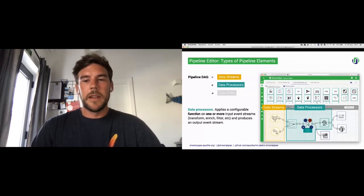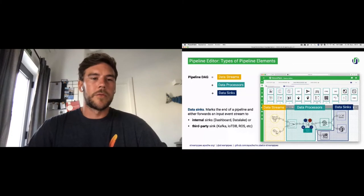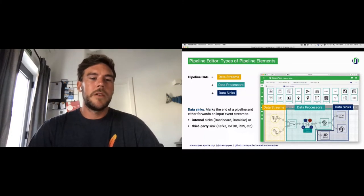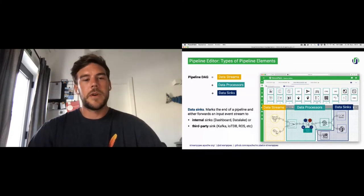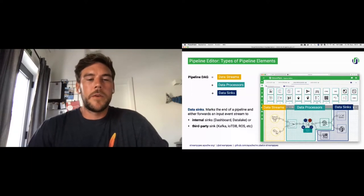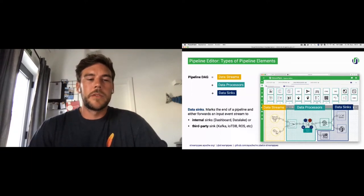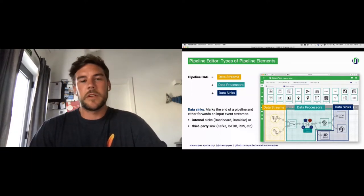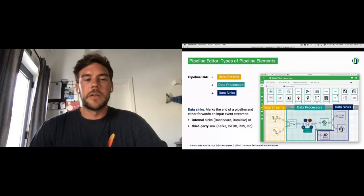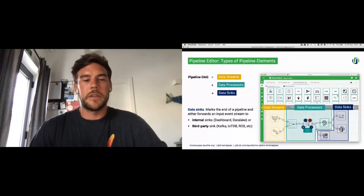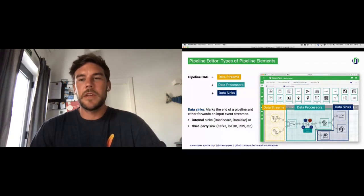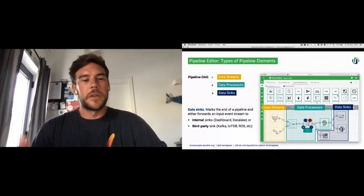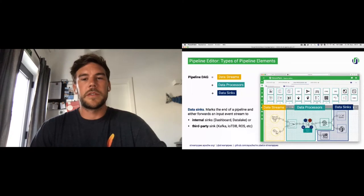Then there are data processors. They apply a configurable function on one or more input streams, like transforming, enriching, filtering, et cetera, and produces an output event stream again. And lastly, we end the graph with the data sinks, which mark the end of a pipeline, and they either forward an event input stream to an internal sync I was talking about, for example live dashboard or the historic data explorer, or any third-party sinks as well, so you could forward it to Kafka, to IoTDB, to ROS, et cetera.